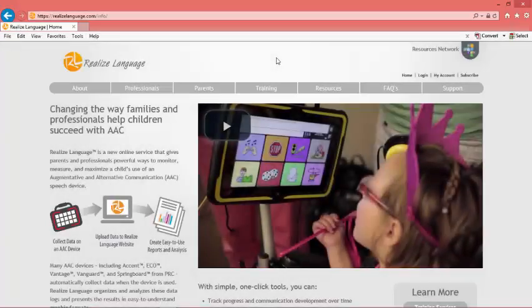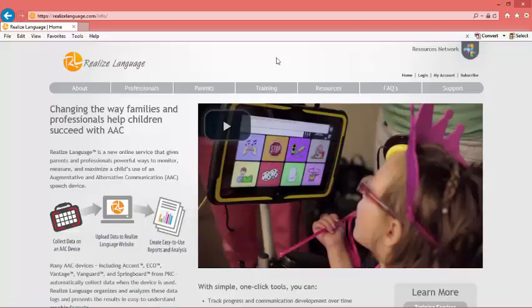Before you can connect your iPad to a Realize account, you need to make sure you already have the name of the person who will be using the iPad set up at the website.